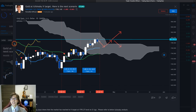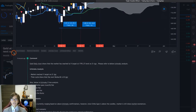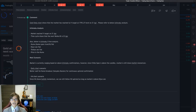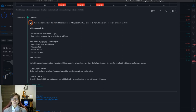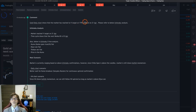This is the daily chart for gold. You can access this post as it is open to the public. The gold daily chart shows that the market has reached the V target at 1793.27 level on the 21st of April - so two days ago the market reached the V target.